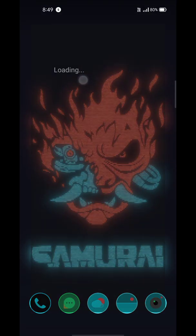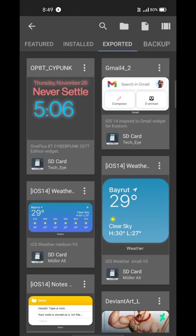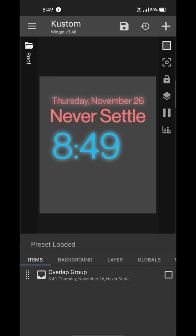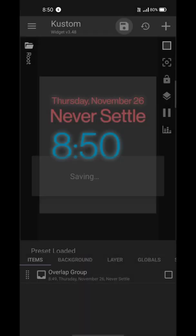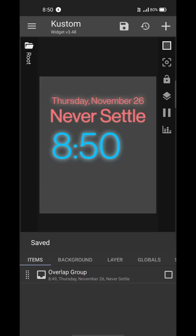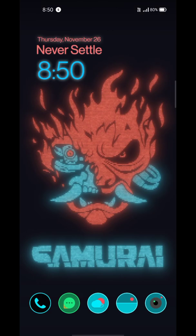Tap on it and you will see your Cyberpunk widgets right in the list in the exported tab. Now you can save them and enjoy the home screen. I have also made a Google search widget that you can also download from the link.